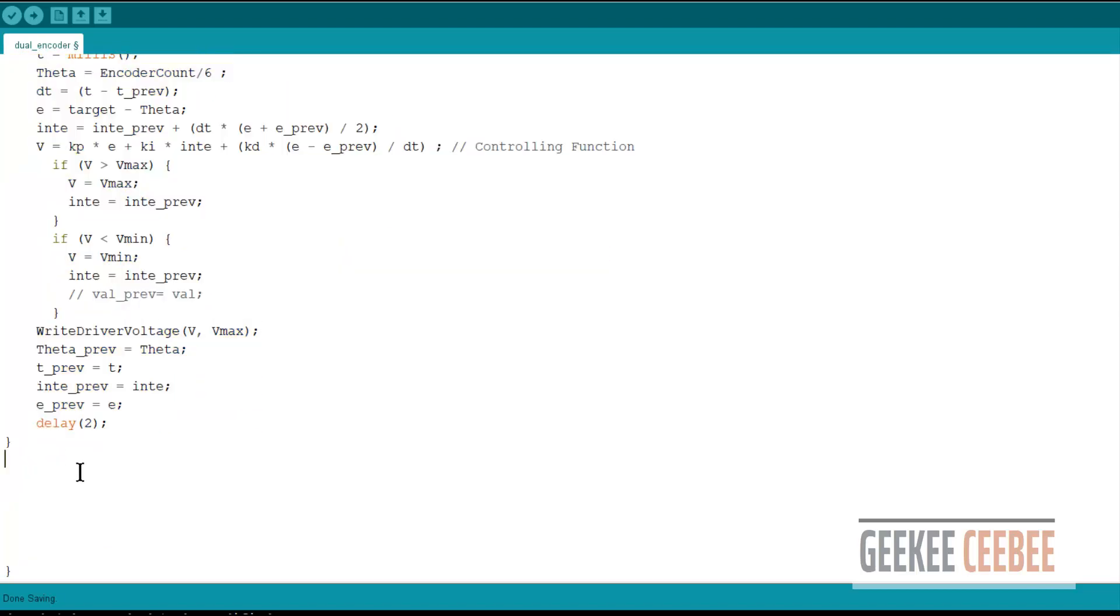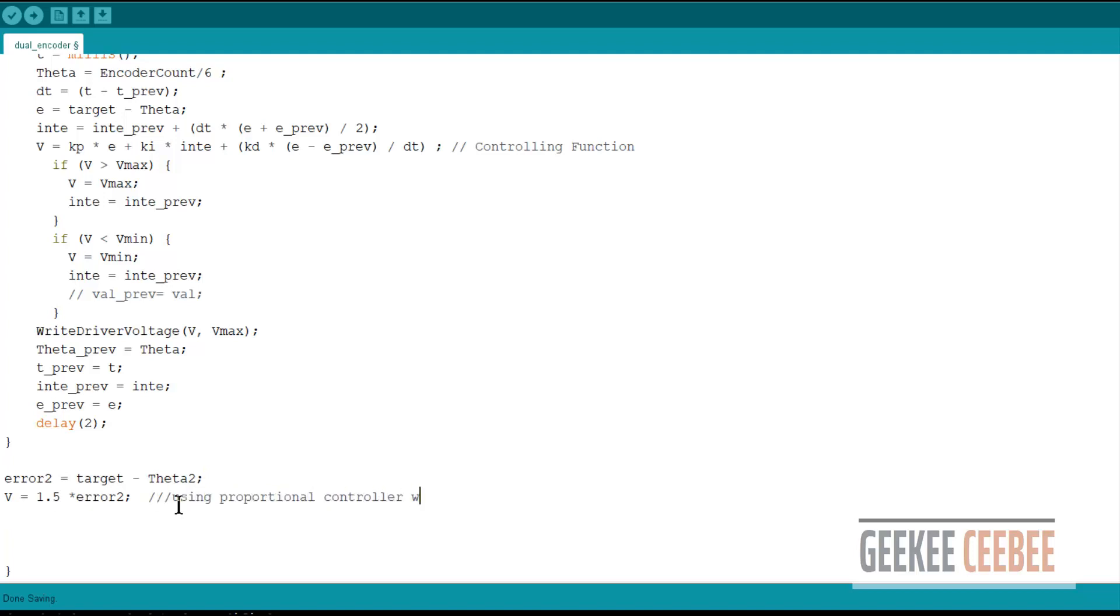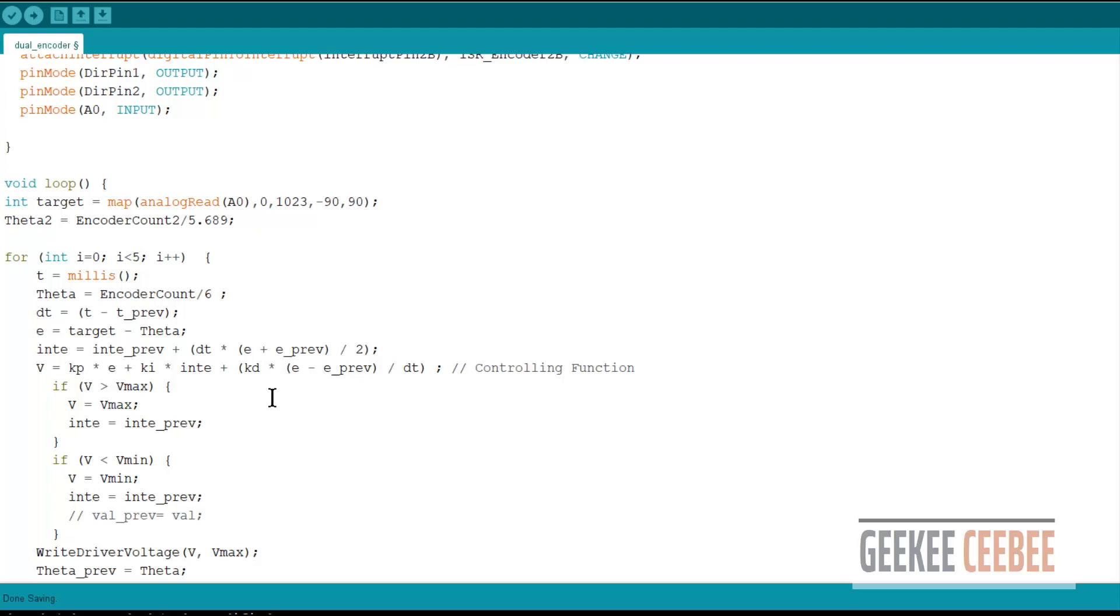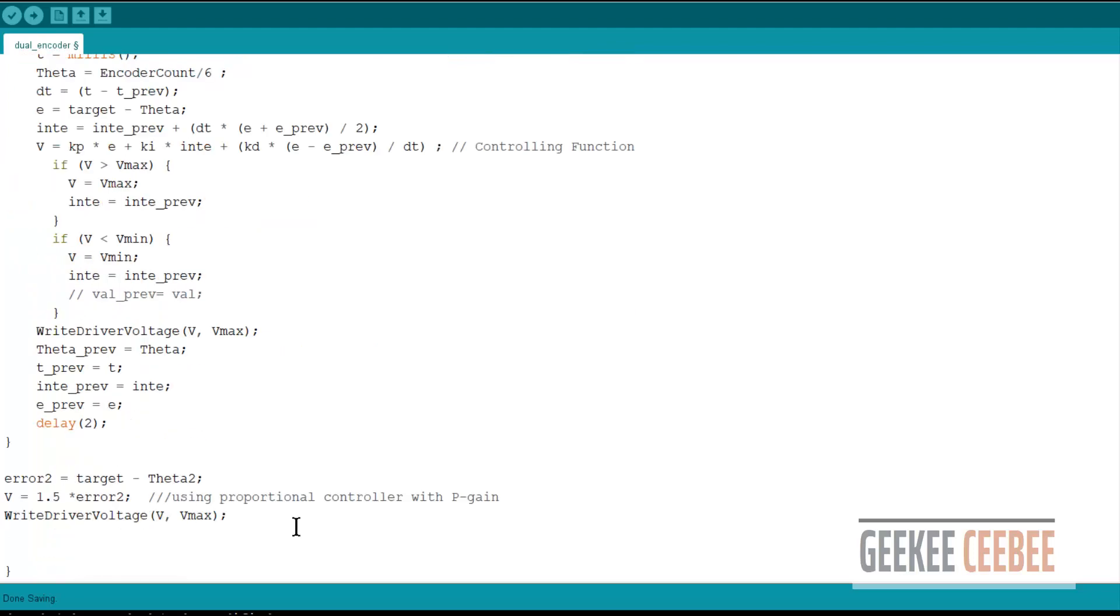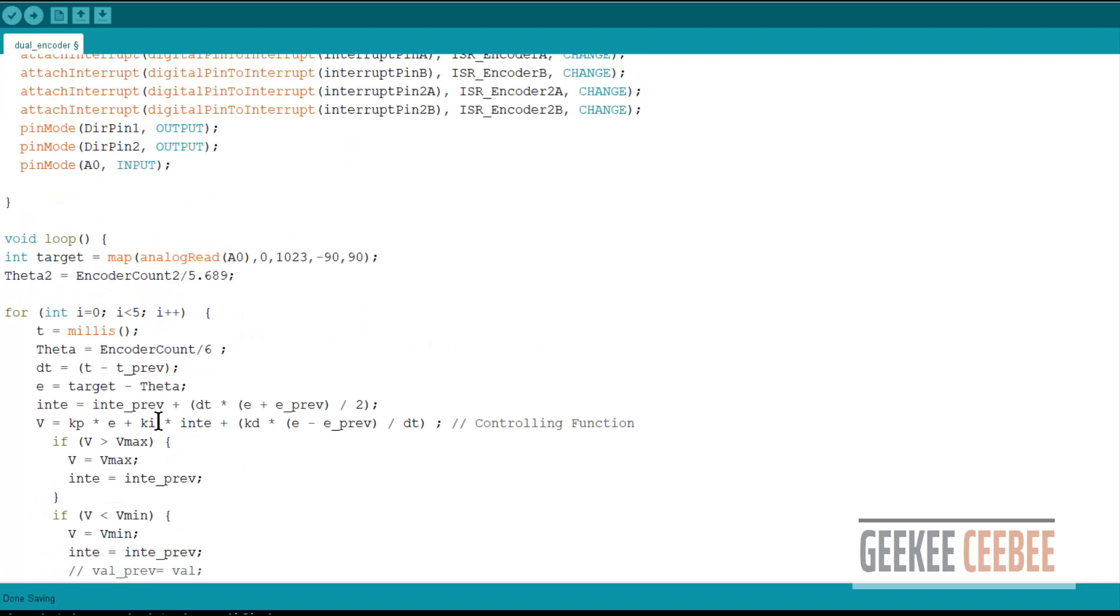So in this loop, this is our inner loop. Now let's move on to the outer loop, our error 2, which is from the front end encoder. And this is our another controlling function. So 1.5 is just a proportional gain since we're using only proportional controller times the error. And it will basically send a small amount of voltage every time after the inner loop is complete.